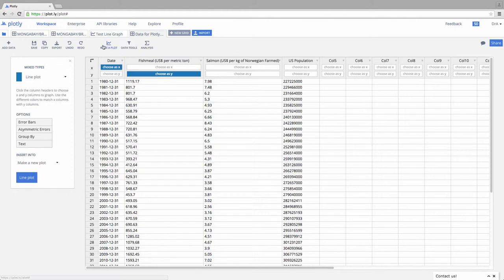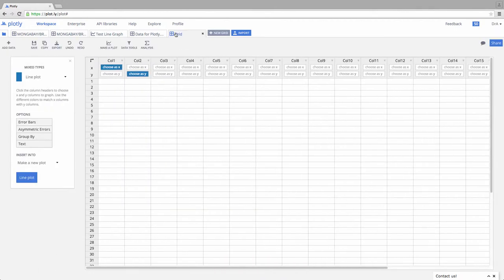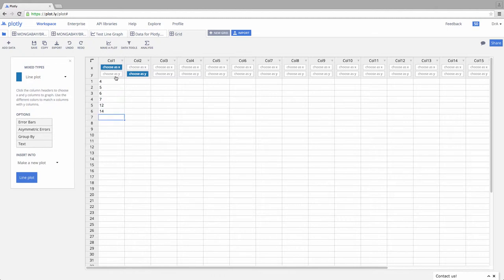Another way we can add data is to come over to where we started from. And we could say, let's start a new grid. And I come up here, and I'm going to say this is, I don't know, 4, 5, 6, 7, 12, 14, what have you, type stuff in.